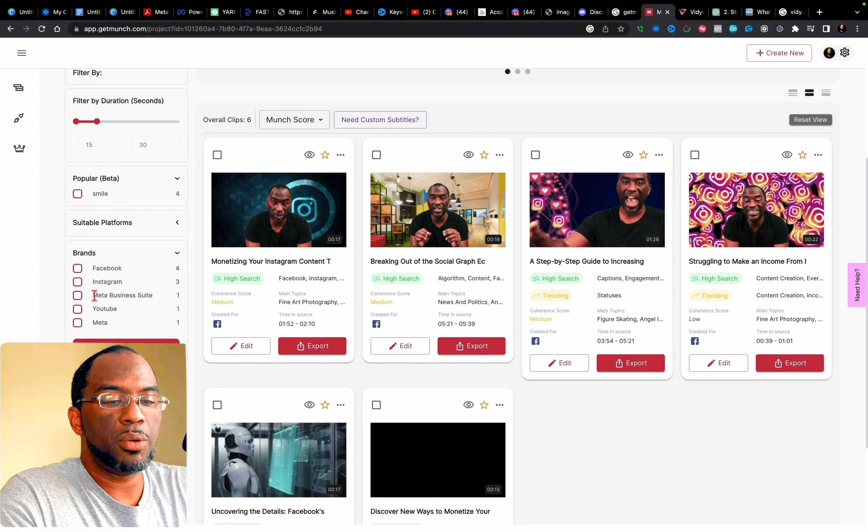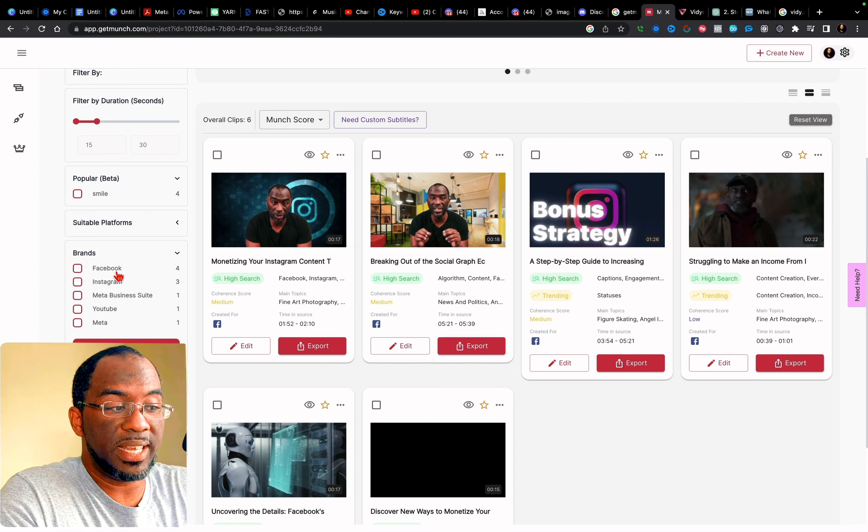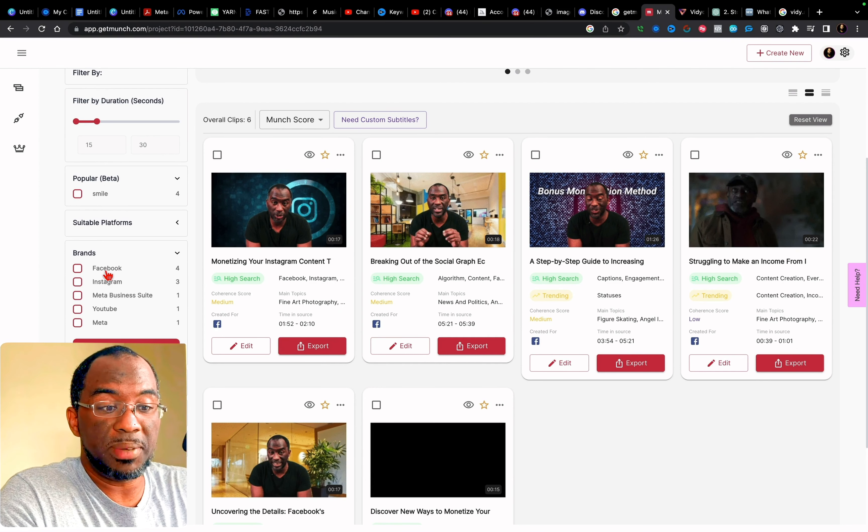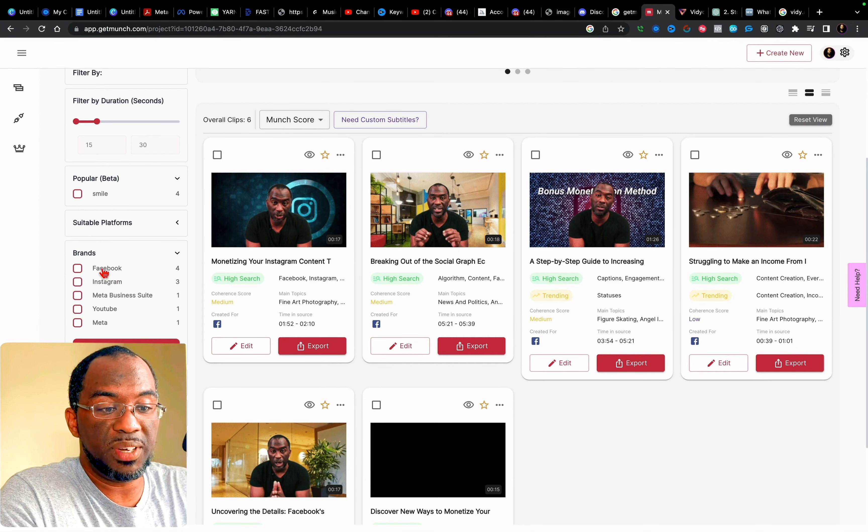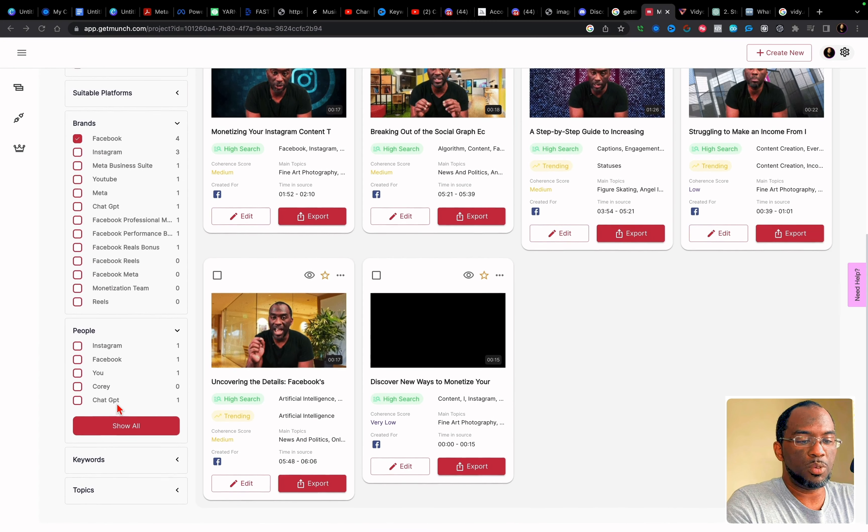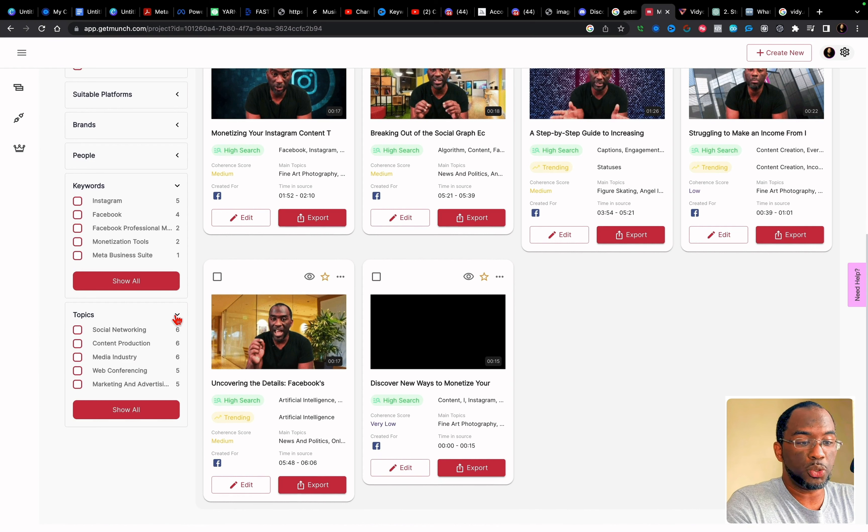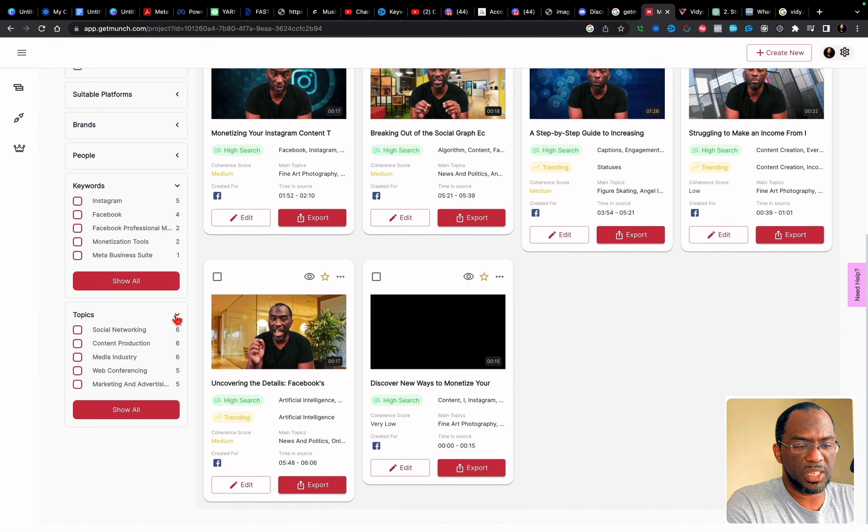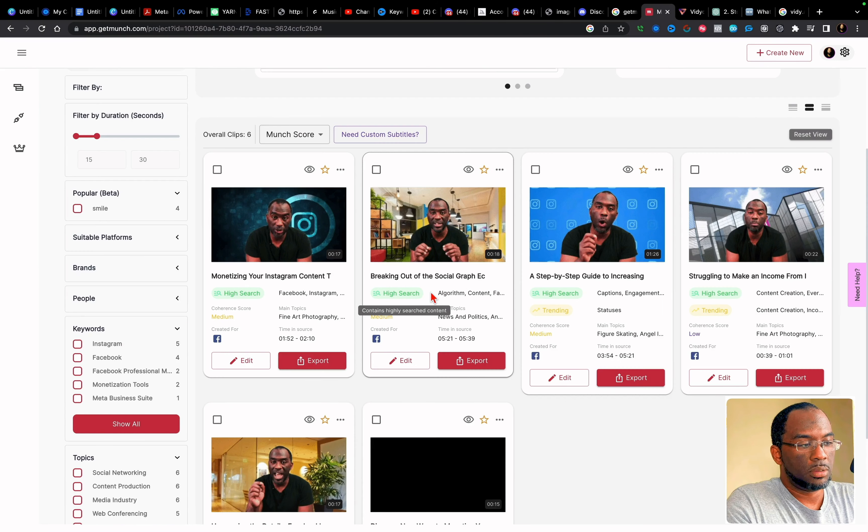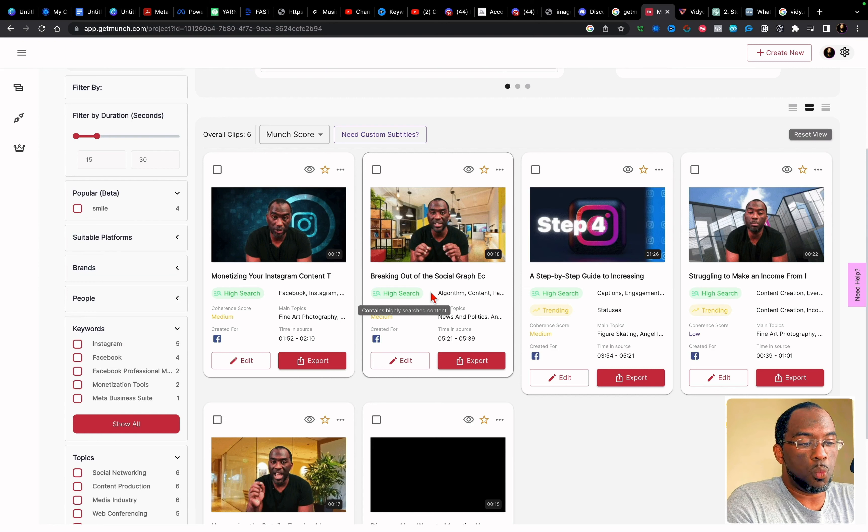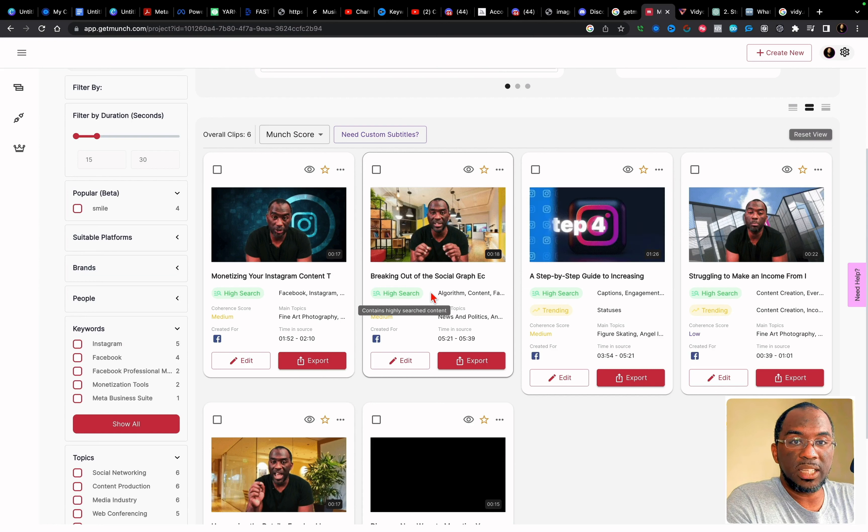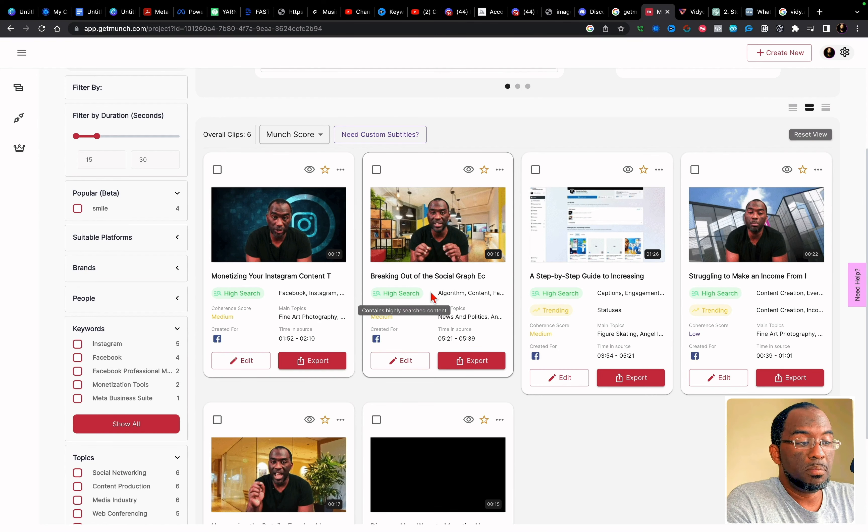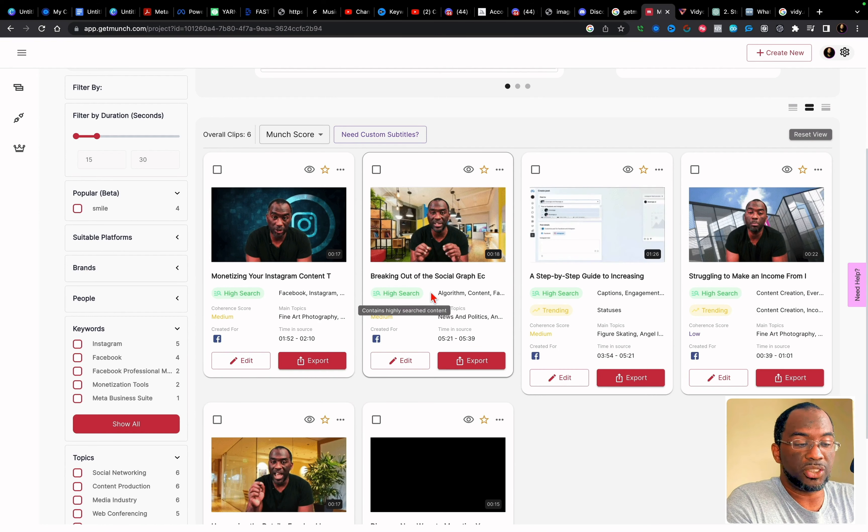Then we have popular. This is in beta. Here we have a brand section. And I'm led to believe that these are the brands that I mentioned within the videos. It's the same thing with people, keywords, topics, social networking, content production, media industry, web conferencing, marketing and advertising. I don't know where web conferencing comes from. And so with getting much, you would need to go through and watch these clips to see if you like them or did not like them. Some of them are okay. Many of them, I'm kind of like, not so much.